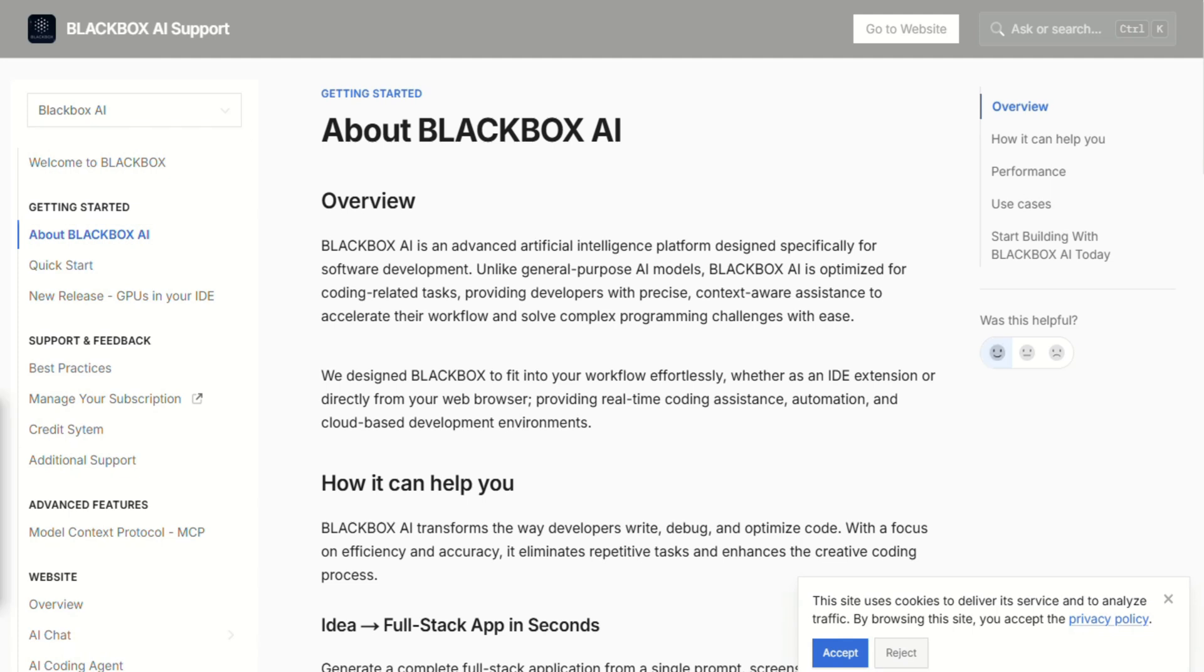Let's jump into Blackbox AI, your new AI coding co-pilot. Stick around because I'll show you how it turns prompts into real code, why developers love it, what's great, and where to watch out.